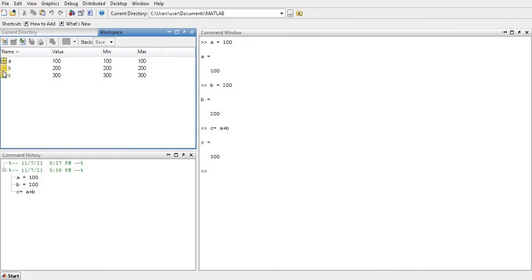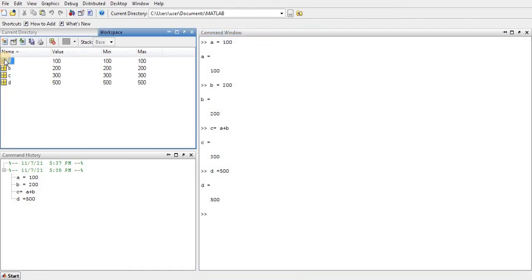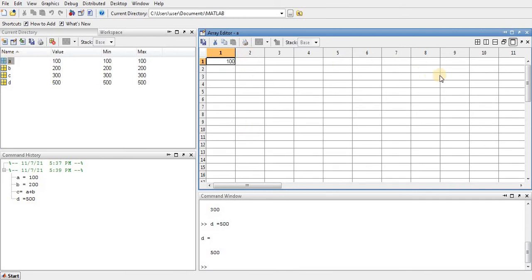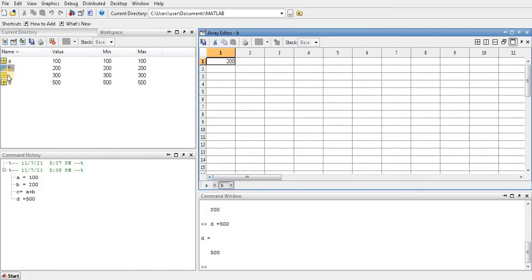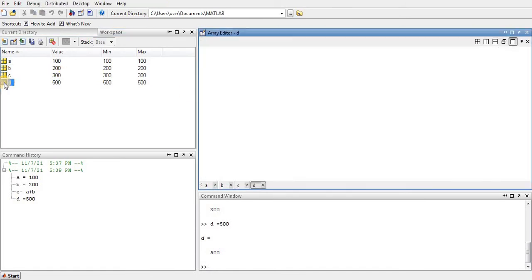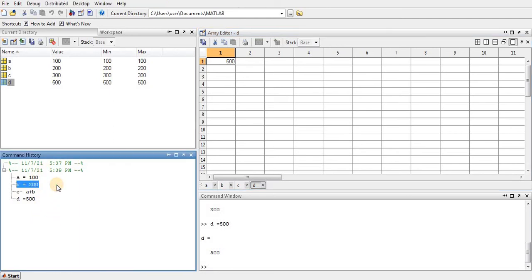If you go to the workspace, you can see that arrays are created. MATLAB's core process is matrix calculation, so as you type any command — for example b equals 500 — it immediately creates an array in the workspace. By clicking on a variable you can access the array and see the values of a, b, and c, as well as all the commands entered, which are also available in the command history.